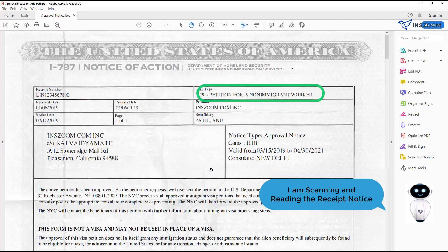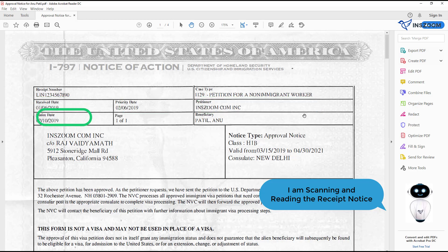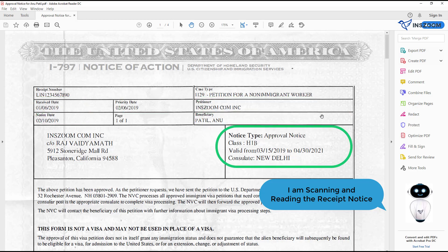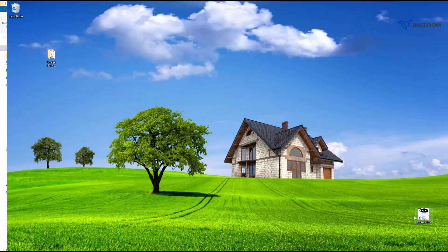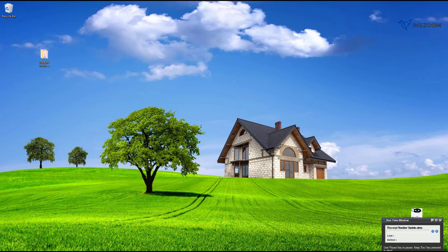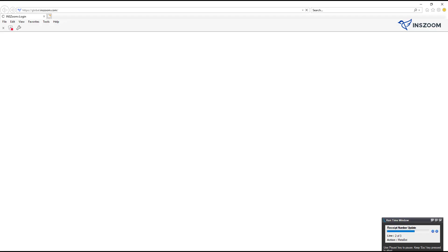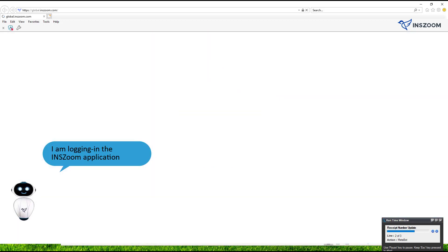I am scanning and reading the receipt notice. I am logging in to the INS Zoom application.